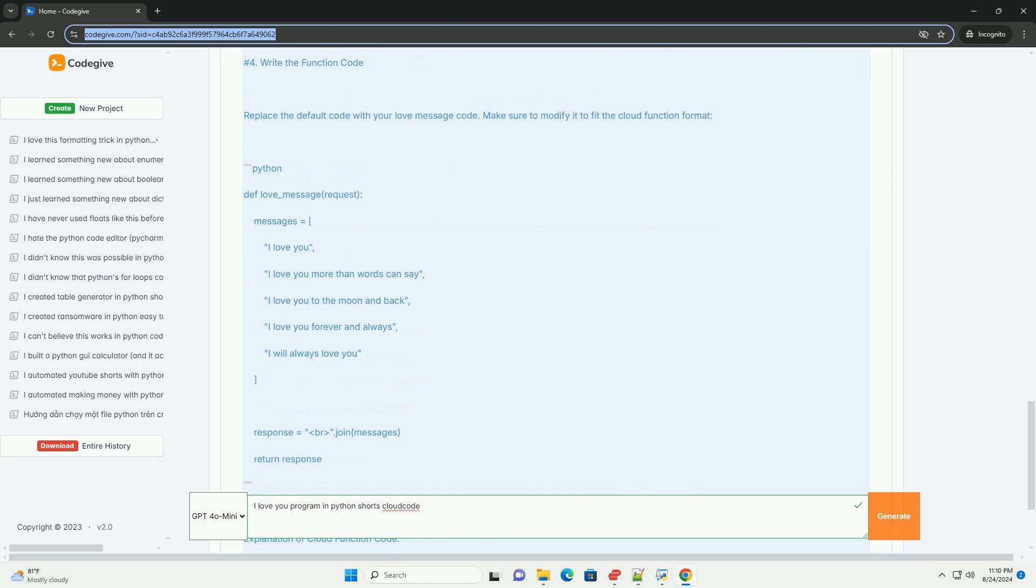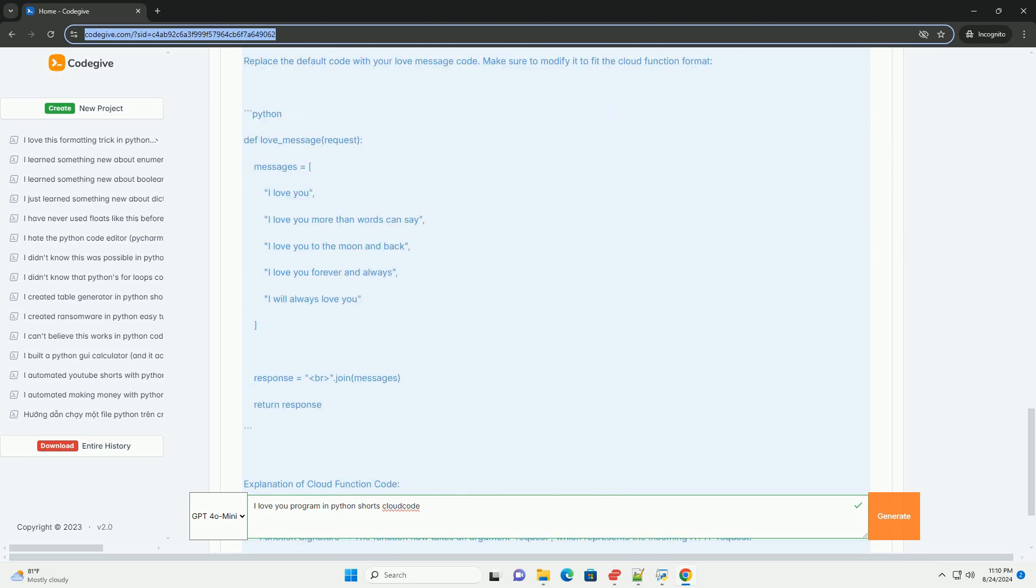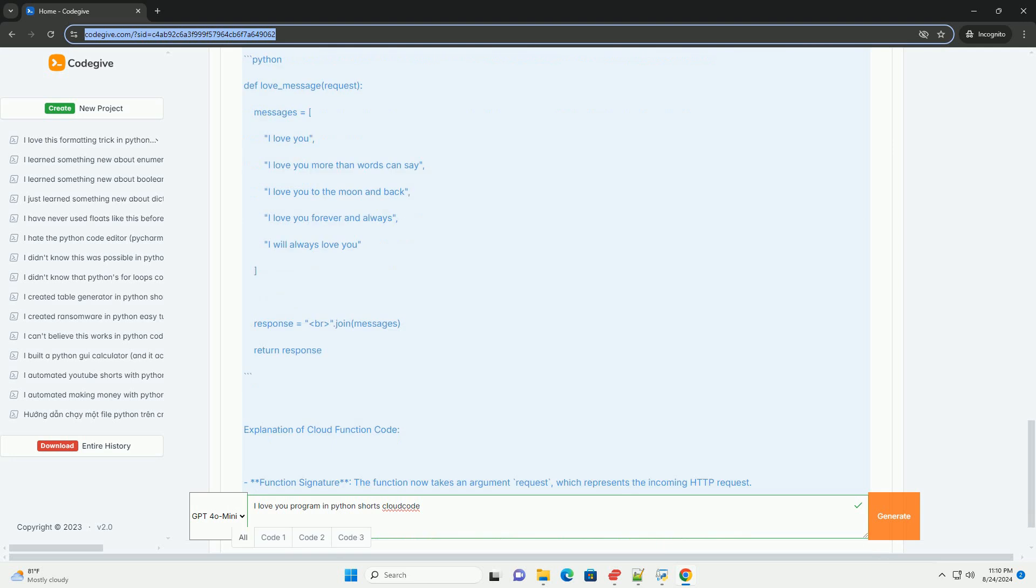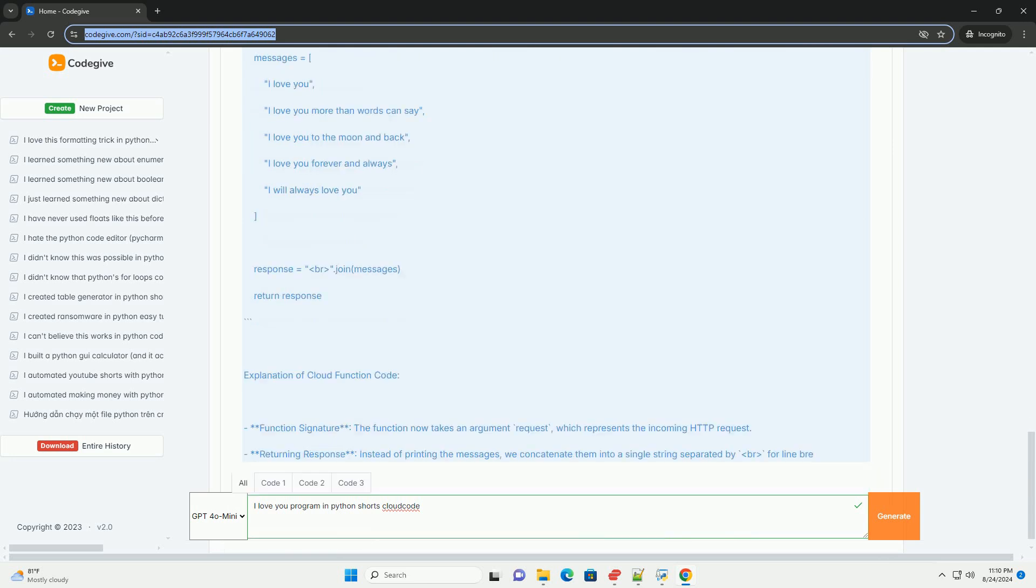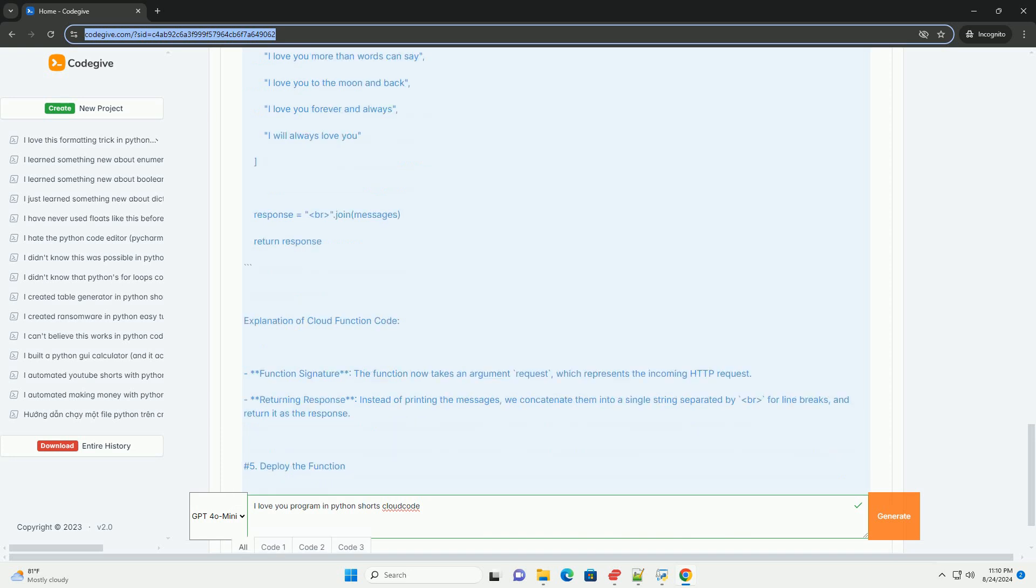Trigger, select HTTP trigger. Runtime, choose Python, select the version that you prefer, example python 3.8. Entry point, set it to love_message.